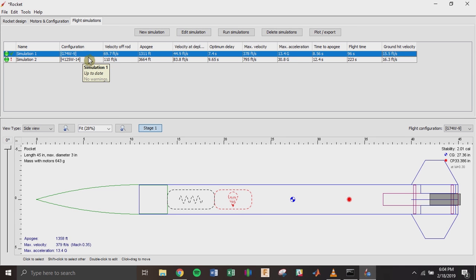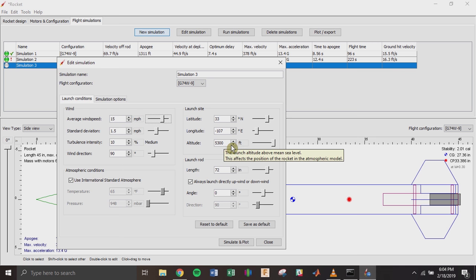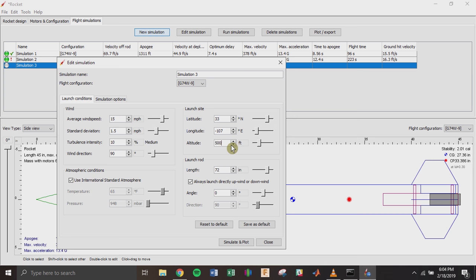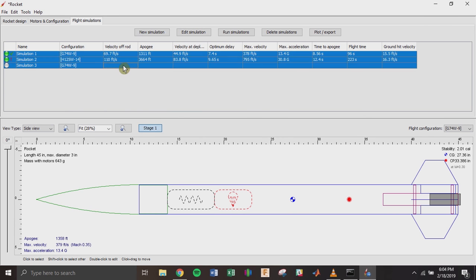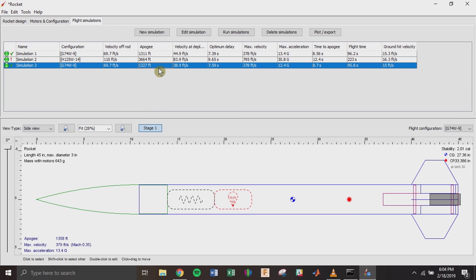You can also create a new simulation to compare scenarios — for instance, 15 mph winds instead of 4.5, or launching at 5,000 feet instead of 5,300 — and run different simulations with the same two motors to compare results based on those different parameters.